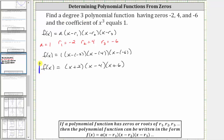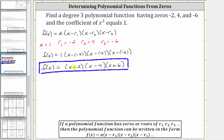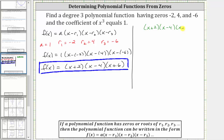This is the factored form of the polynomial function. Let's also multiply the right side out and give the polynomial function an expanded form. Let's multiply this out on the right side. We have the quantity x plus two, times the quantity x minus four, times the quantity x plus six. To determine the product, let's multiply the first two binomials.